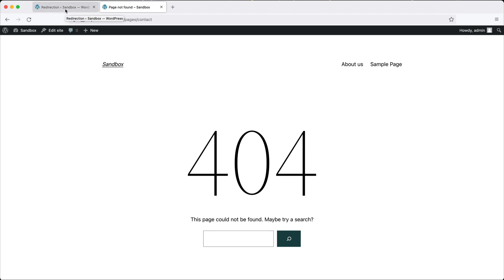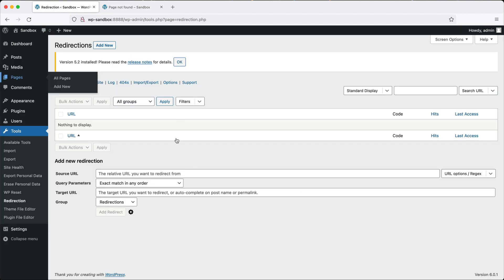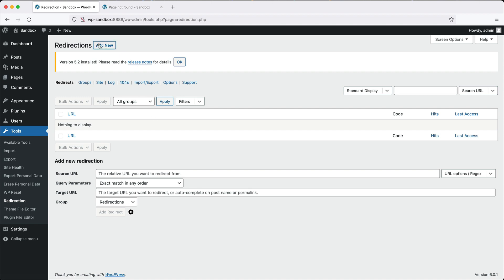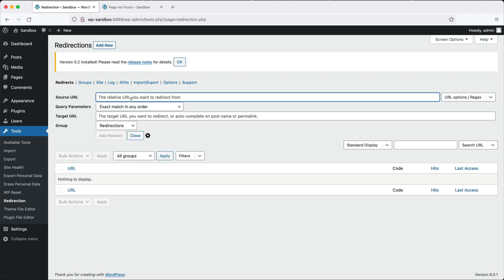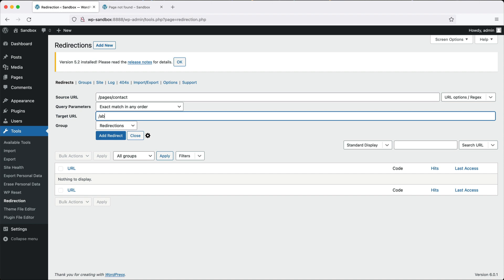Go back to redirect and then click on add up the top here. In the source URL, it'll be pages contact. And the target should be just about-us.